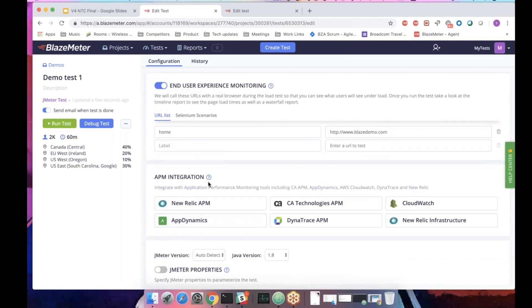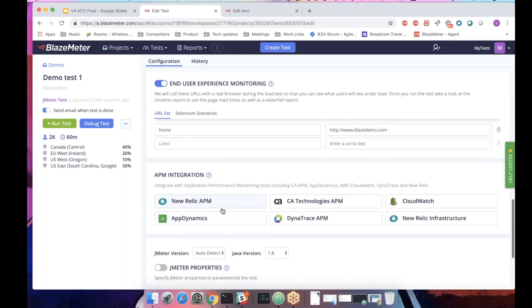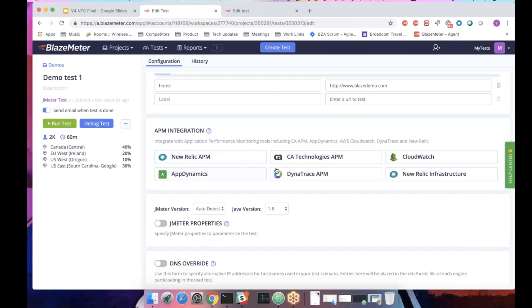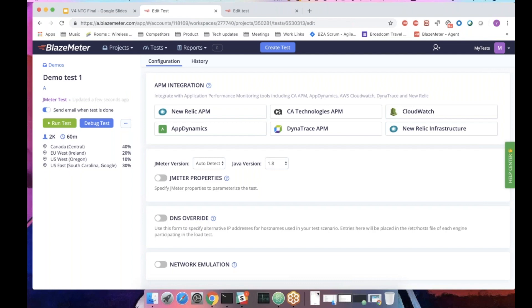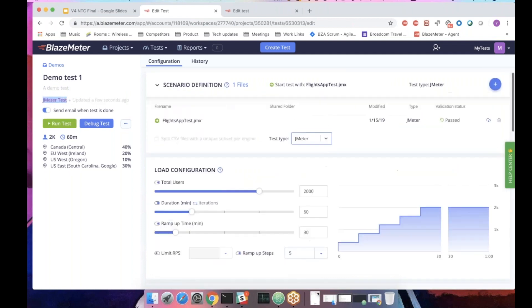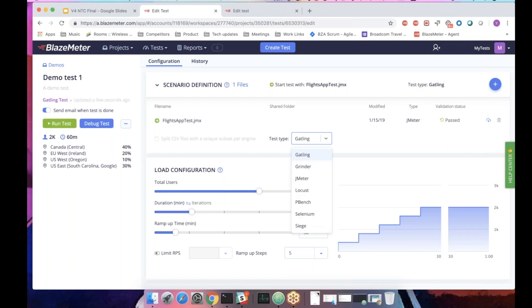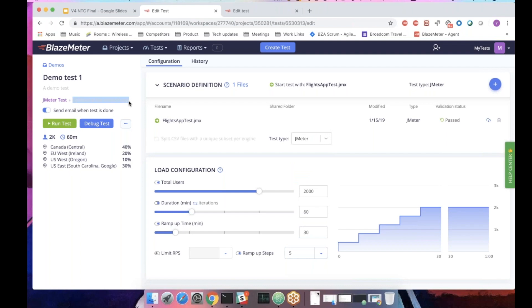Below the end user experience we have the APM integration. You can integrate to whatever APM you're using and see what's happening behind the scenes. You can define JMeter properties, DNS override, network emulation, and all the good stuff we used to have. On the left side is the general information. Project name, the name of the test, if you want to add a description. Here you have what kind of test is it. JMeter or if I would change it to Gatling, I would see Gatling, etc. And since we have an autosave, it will tell you when it was last saved. You can decide whether you want to get or not an email notification when the test is done.